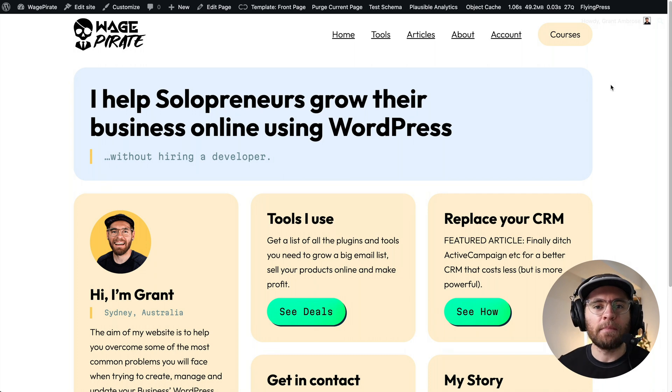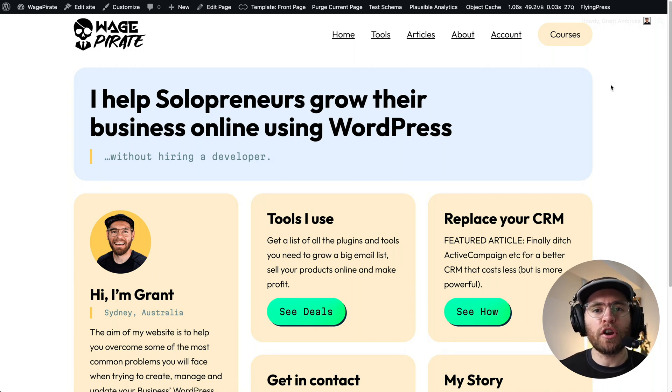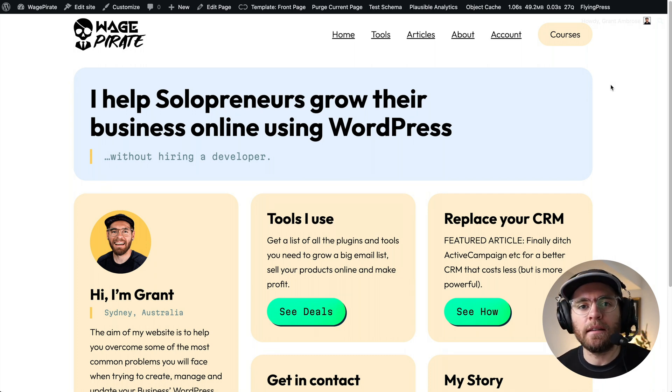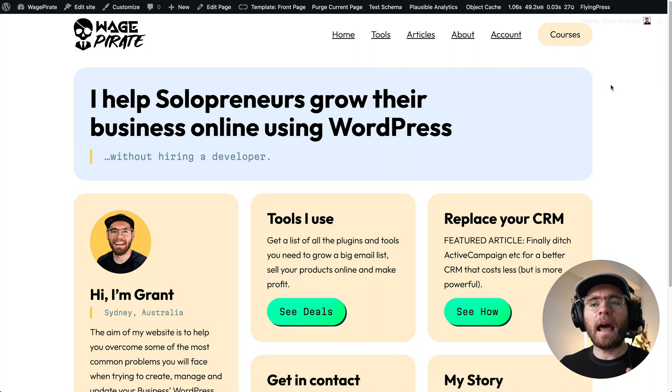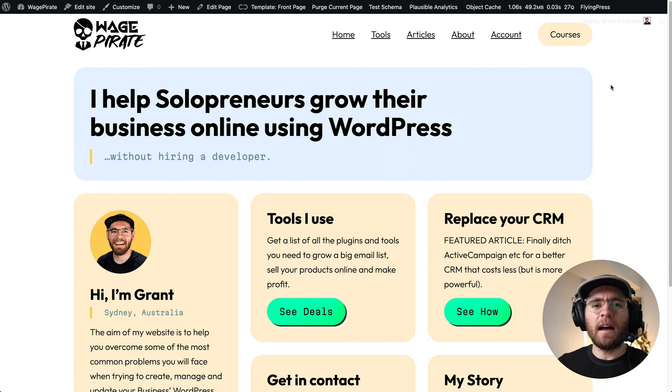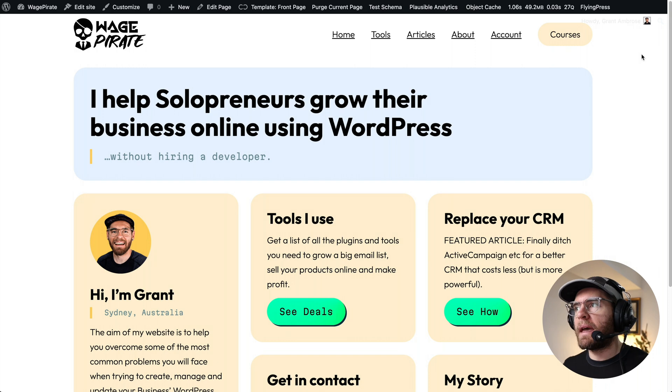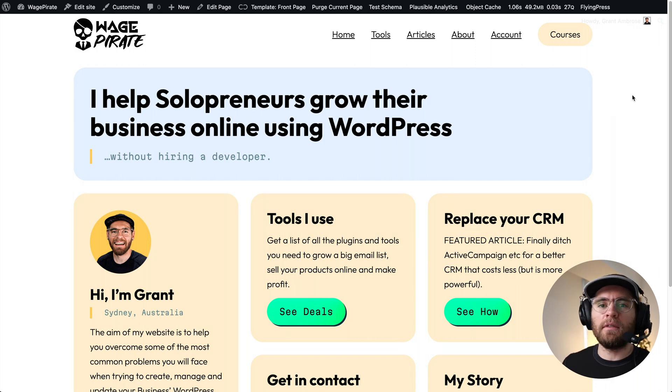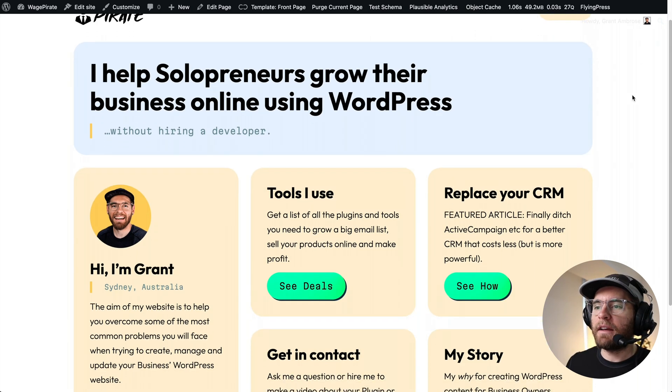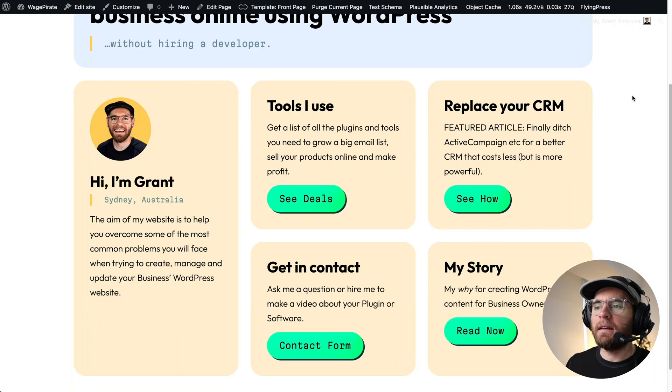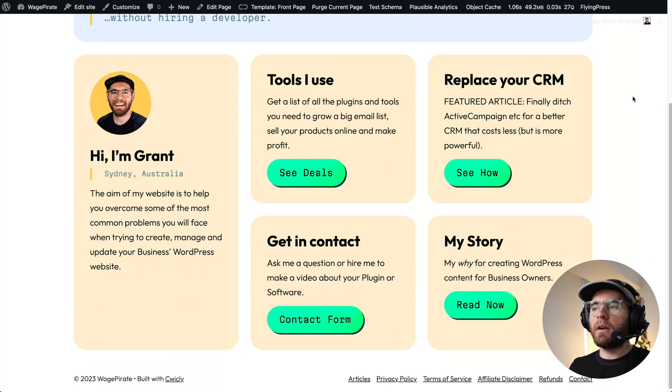And as part of the process, I came across their grid editor, and I want to show you how their grid editor works and how I use it on my website to create a somewhat unique layout. So here we are on my new homepage that is built using Quickly. And if we come down here, this is what we're going to be recreating today.